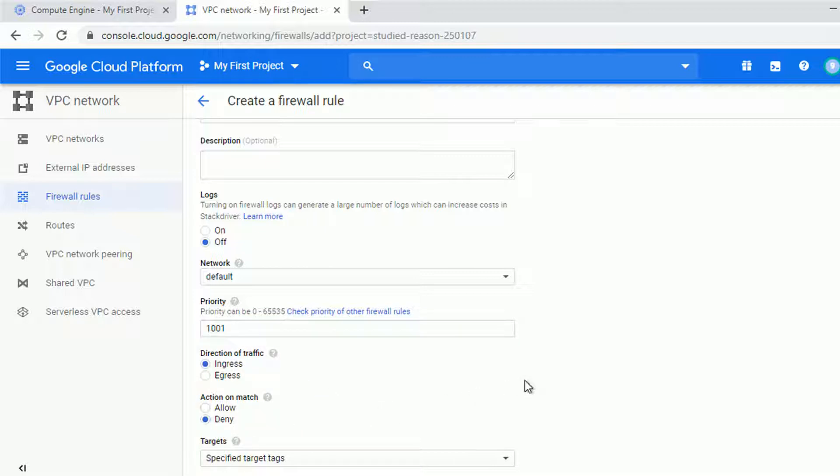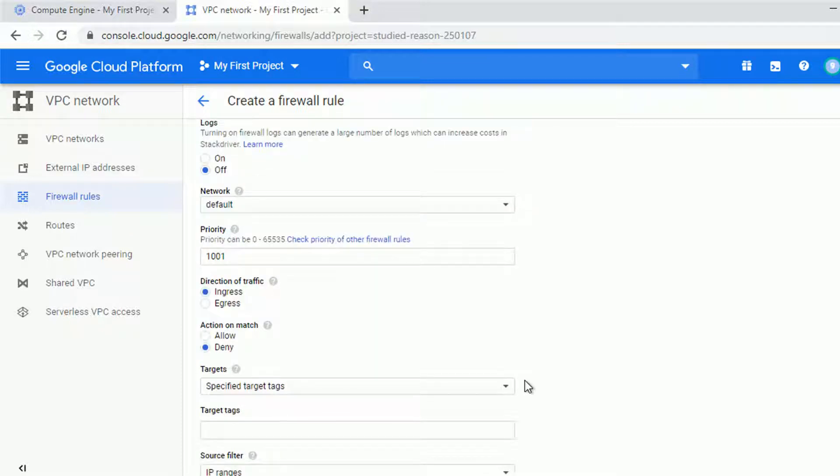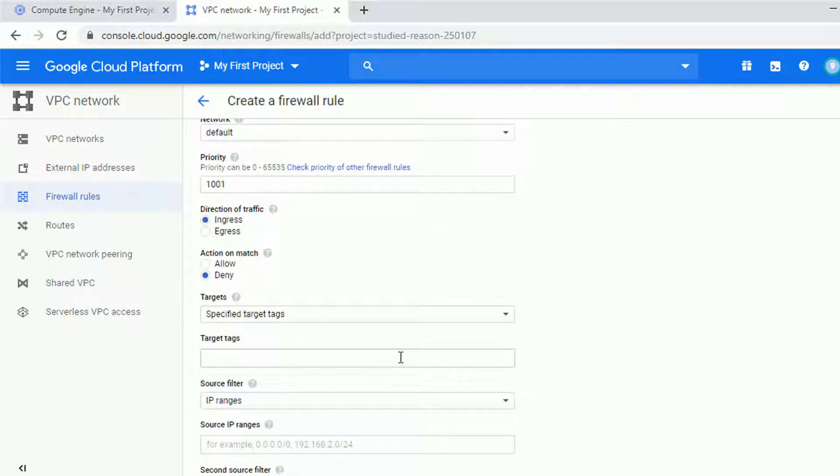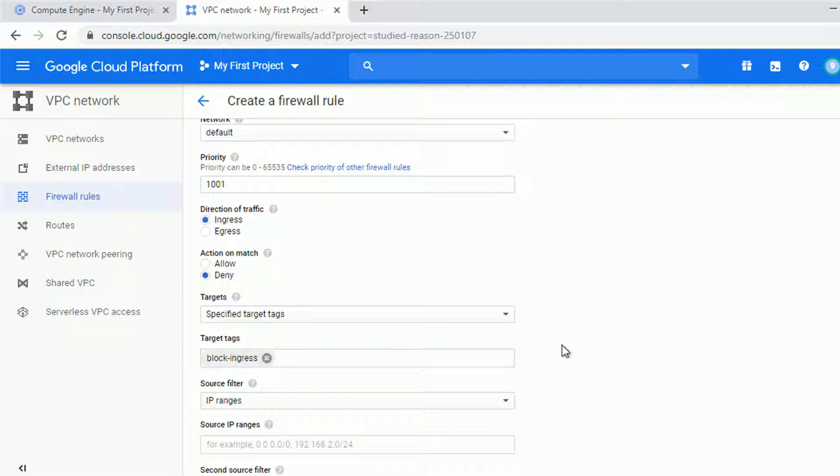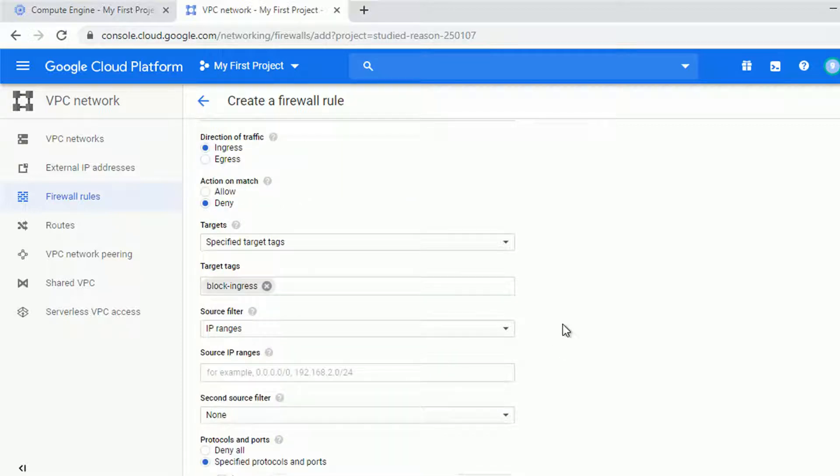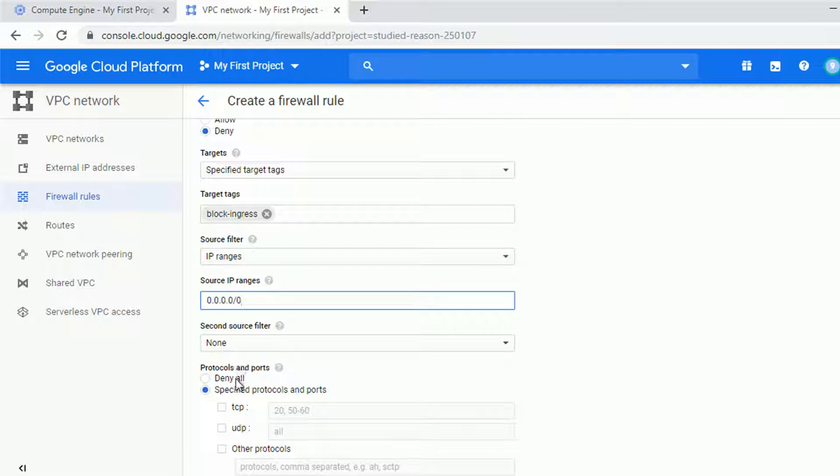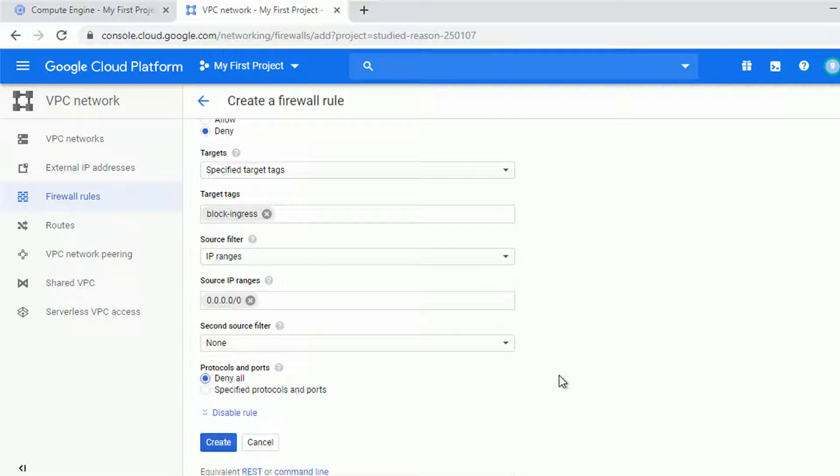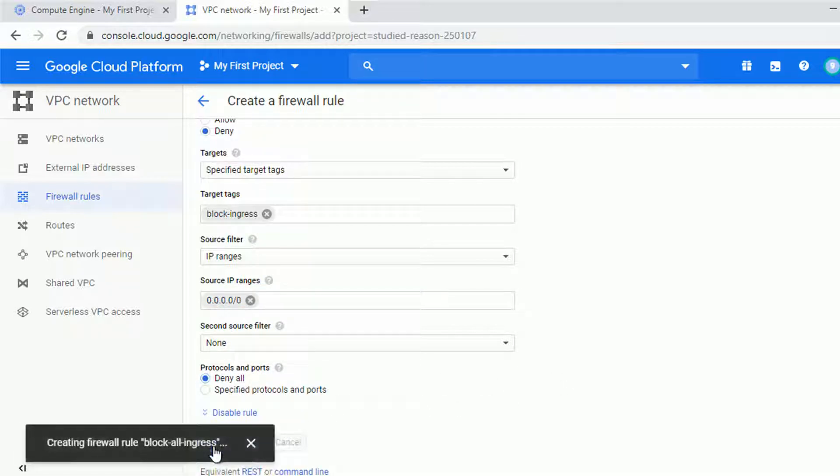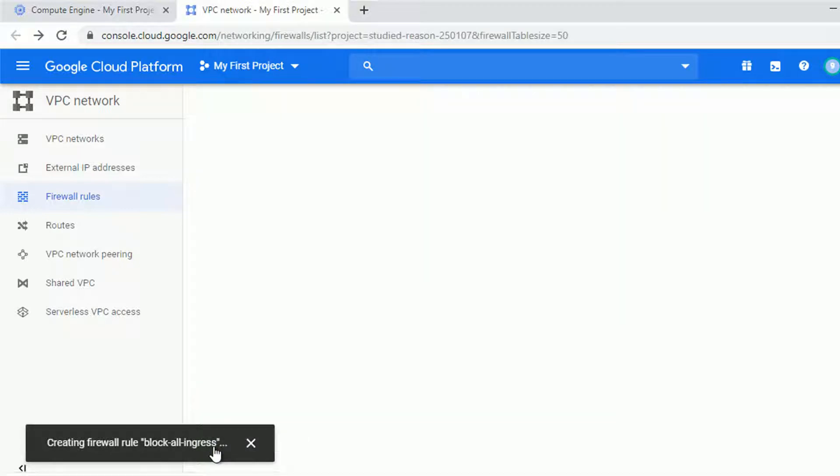So ingress deny, and the target, let's call it deny or block ingress. And for the IP ranges, let's select all the internet. So 0.0.0.0/0, that's the CIDR notation for all IPv4 addresses, and deny all protocols and ports.